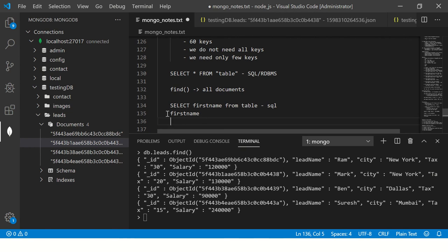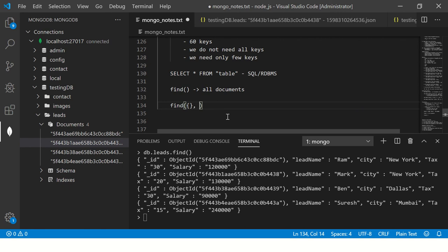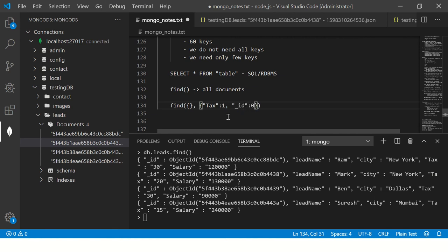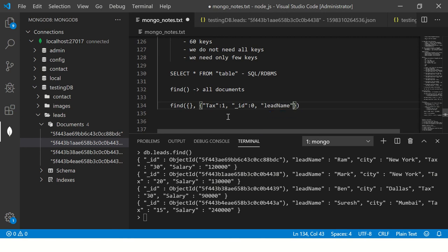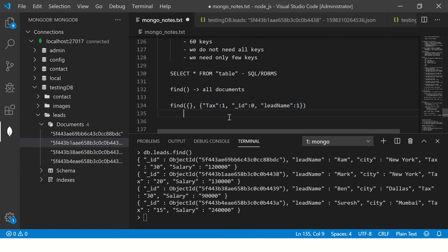Same way, what we have to do is we will write find(). It will take two parameters. First is the condition, the second is the fields that you want to take. In our case, we are saying tags should be displayed, underscore_id should not be displayed, lead_name should be displayed. You mention what columns, or rather what keys, you want to display.